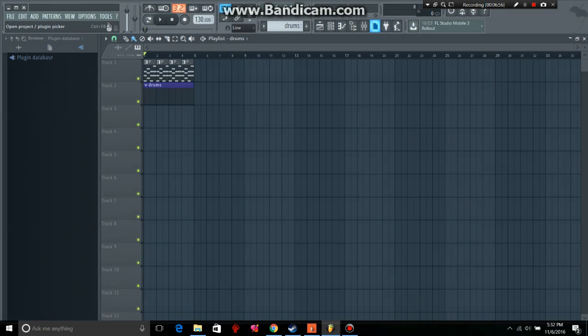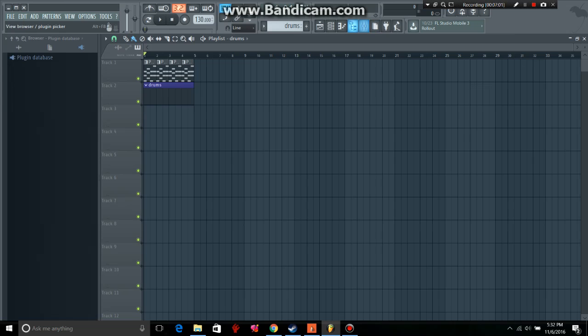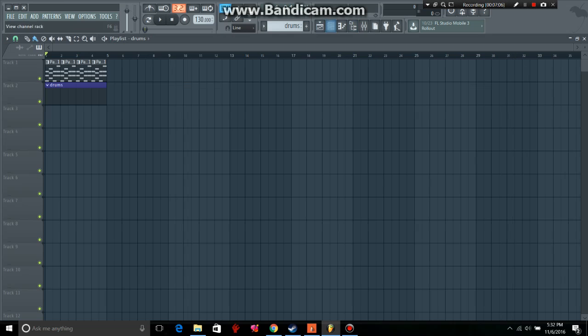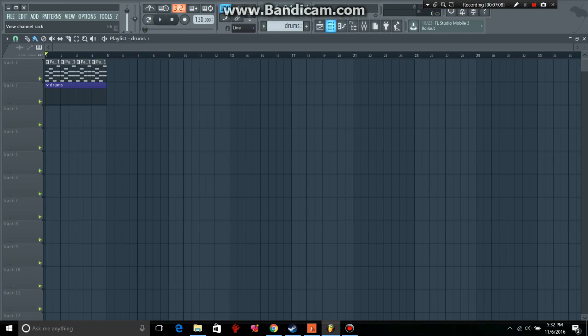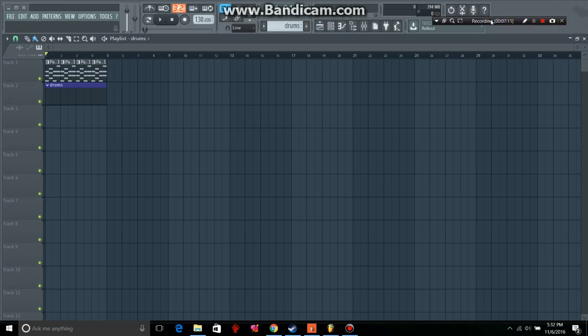This is an open project plug-in picker. And then, this is the mixer again. The browser, you can just click that, and that will go away. So, I usually do that. And then, also...